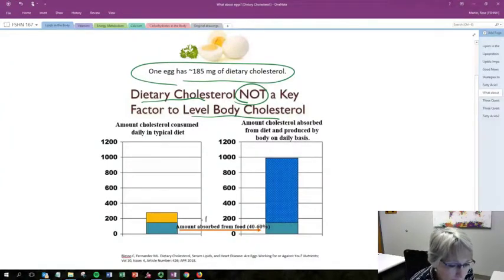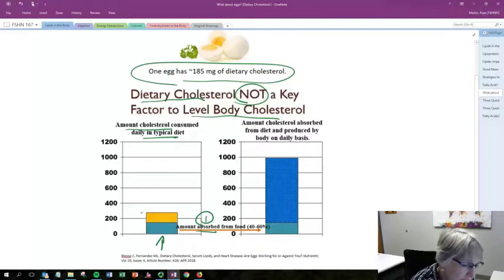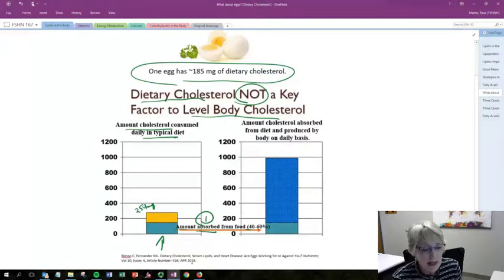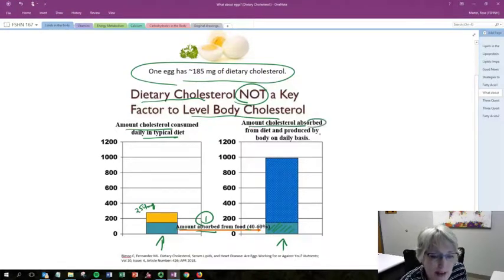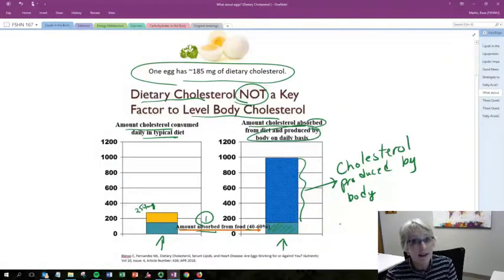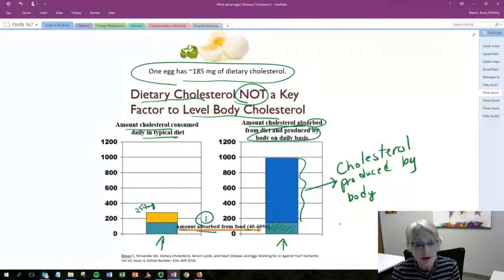Let's look at why dietary cholesterol is not a key factor in the level of body cholesterol. One reason is the rate of absorption. The average intake of cholesterol is about 250 milligrams each day, and only about 40 to 60% of all the cholesterol you put in your mouth actually gets across the GI tract and into the body. The other portion of cholesterol comes from what the body produces itself — our liver makes it, and we make much more cholesterol than what we consume. There's clear evidence that if you eat a little bit more, the body will actually produce a little bit less. It's not a perfect one-to-one, but it's pretty close.